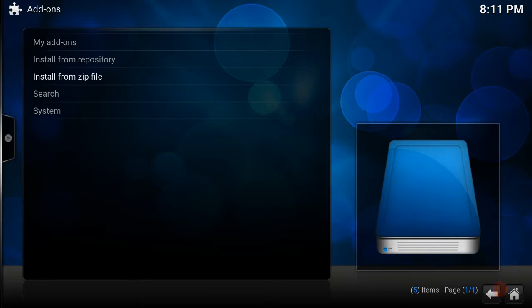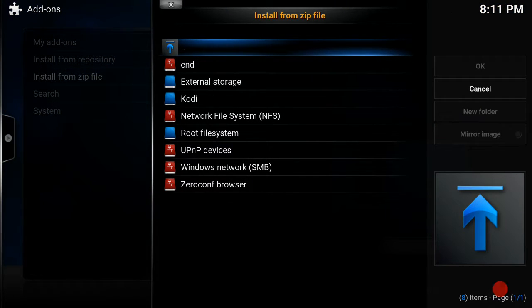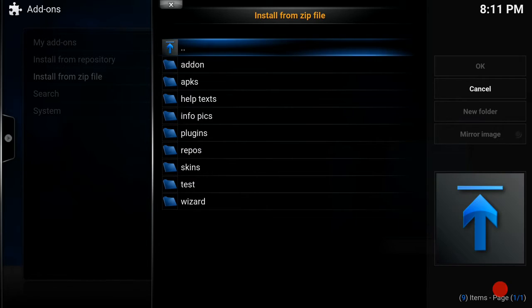Once you've installed the add-on, you go to install from zip file. As you can see there, I've got the Endless Wizard.